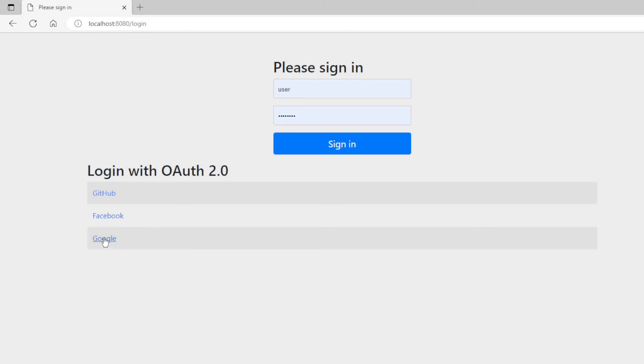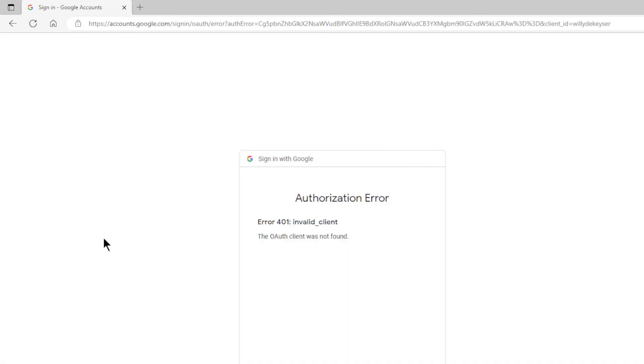Now if we click on Google, we get an error message. The login doesn't work yet. We must first create an account at Google, GitHub, or Facebook. We then have to put the Client ID and Client Secret in our application properties file.